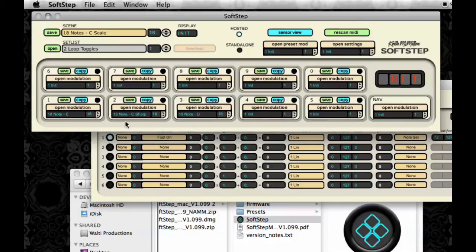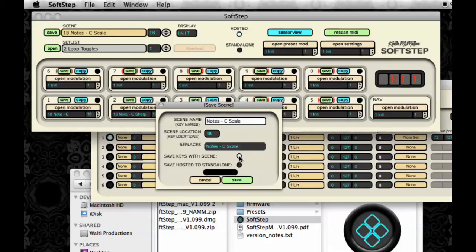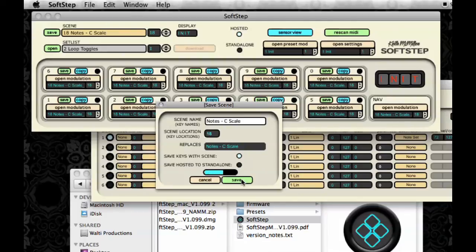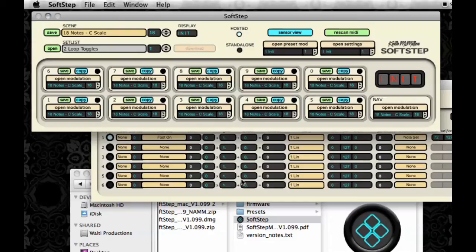There is, however, another thing you could do. You can use the Save Keys With the Scene function, which allows you to save all of the keys on the same slot at once. And then save the scene, of course. Just make sure when you do this, you don't have any other presets saved on the slot that you choose for each key, because you'll overwrite them.